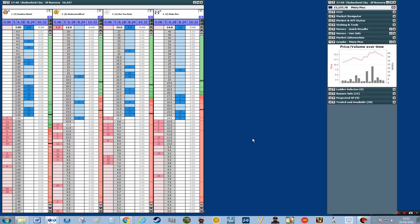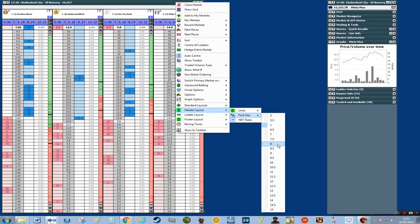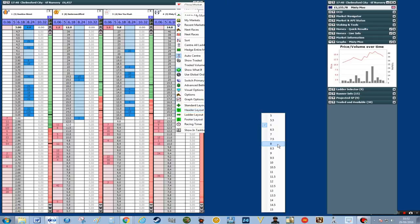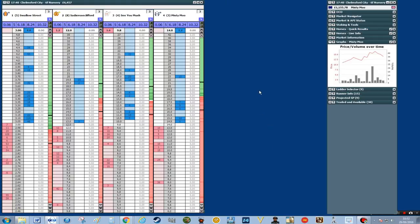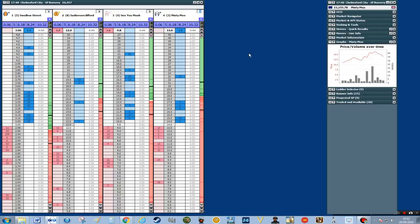I want to improve the top section where the horse's name is — at the moment it's quite small and I'm struggling to see the horses, so I want to just make it slightly bigger. I'm going to change that from six to eight: right click, header layout, font size, then go down to eight and click that. You can see the horse's name is a little bit bigger and we can see it a bit clearer.